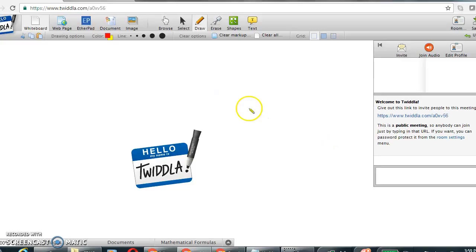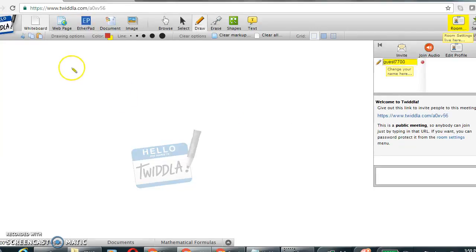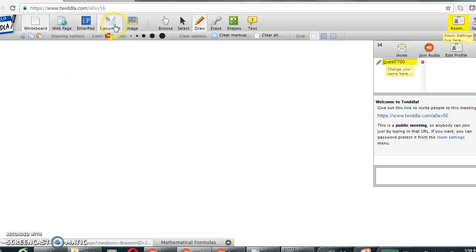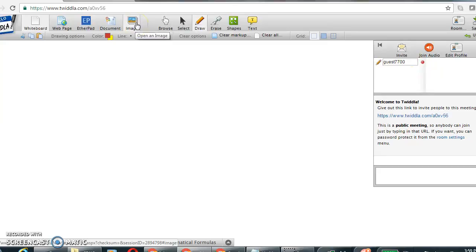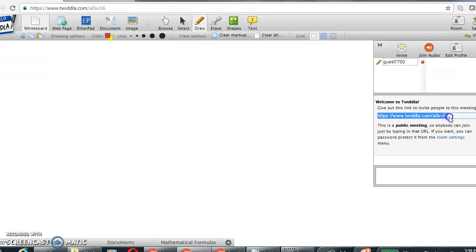Simply click on the type of item you want to share with others, whether it's a web page, a document, an image, and you can invite others by including the link that I'm highlighting here.